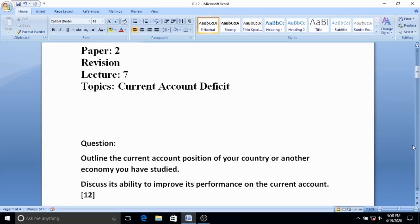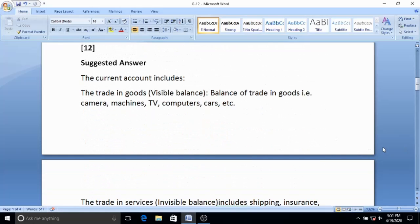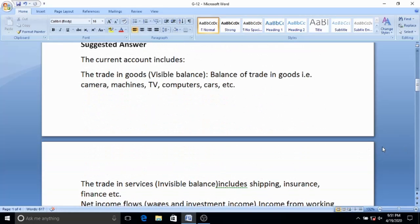The question is: outline the current account position of your country or any other country you have studied. Discuss its ability to improve its performance on the current account. This is a 12-mark question. With reference to Pakistan, we can discuss its ability to improve its performance on the current account.